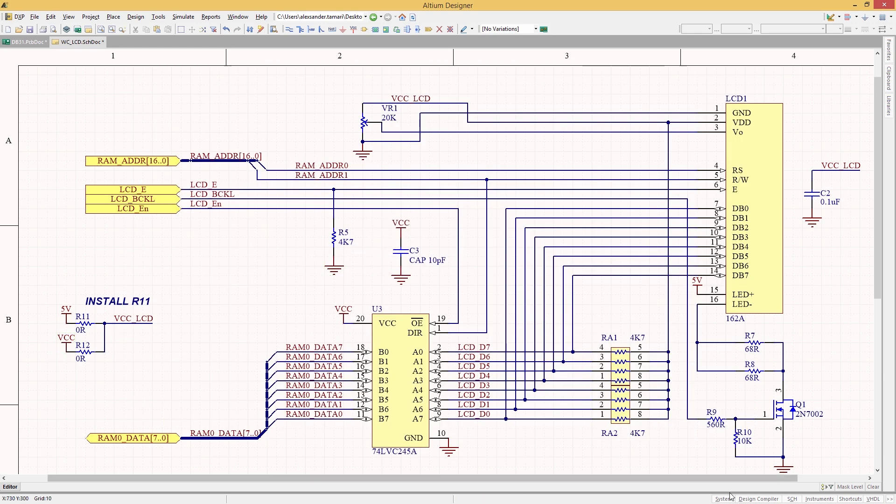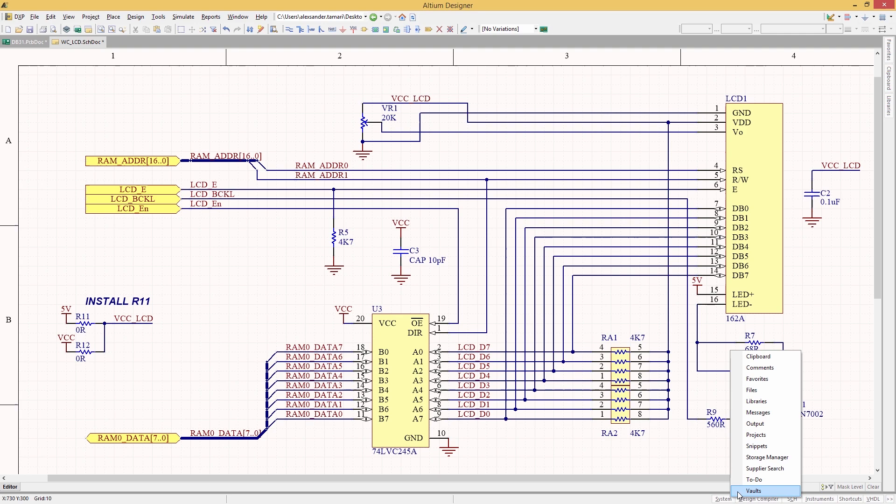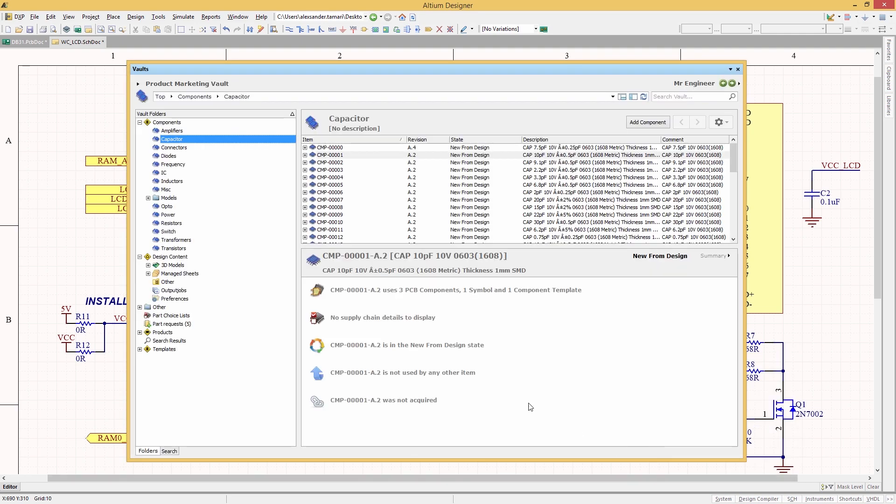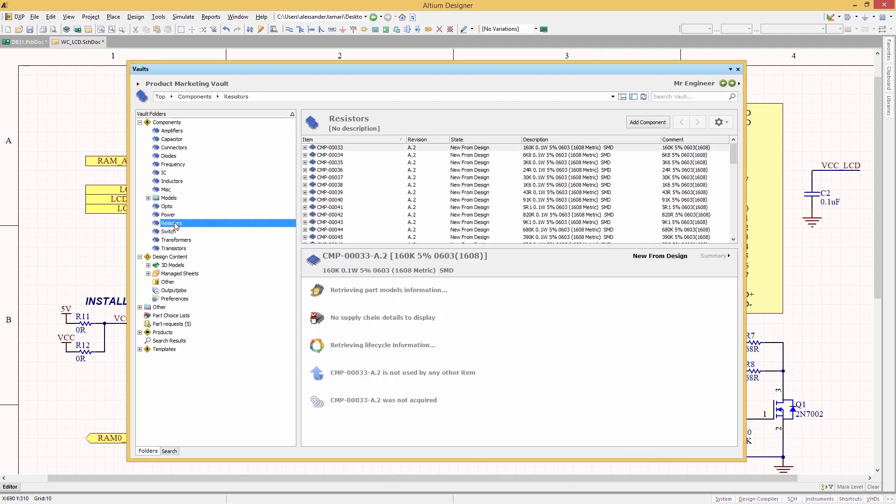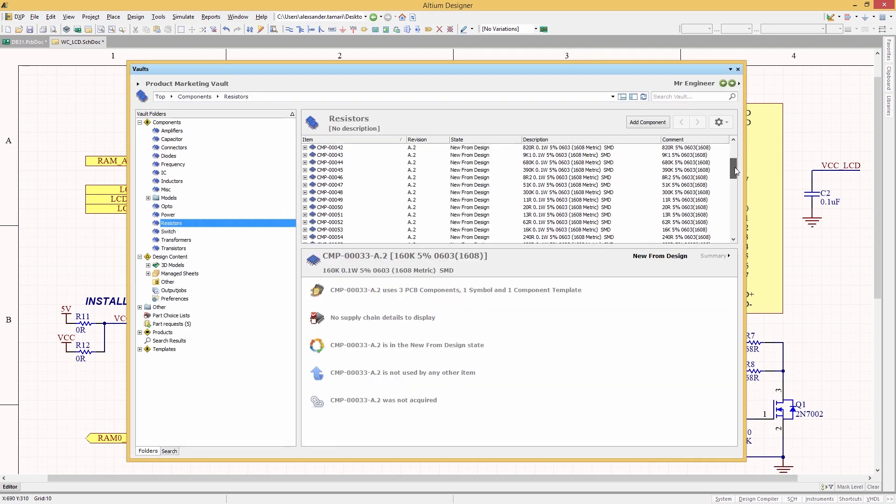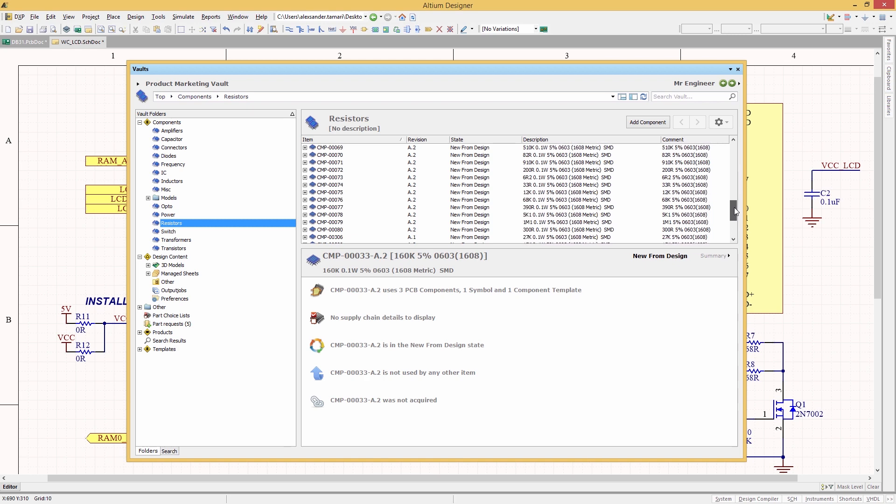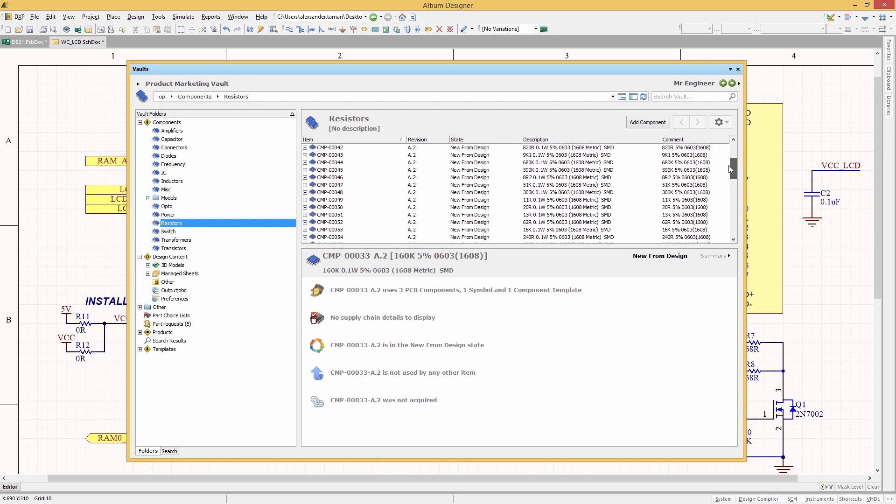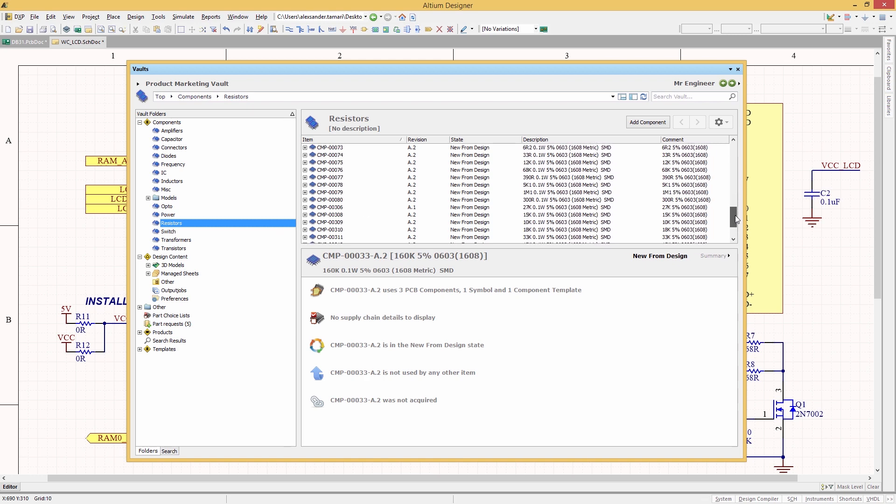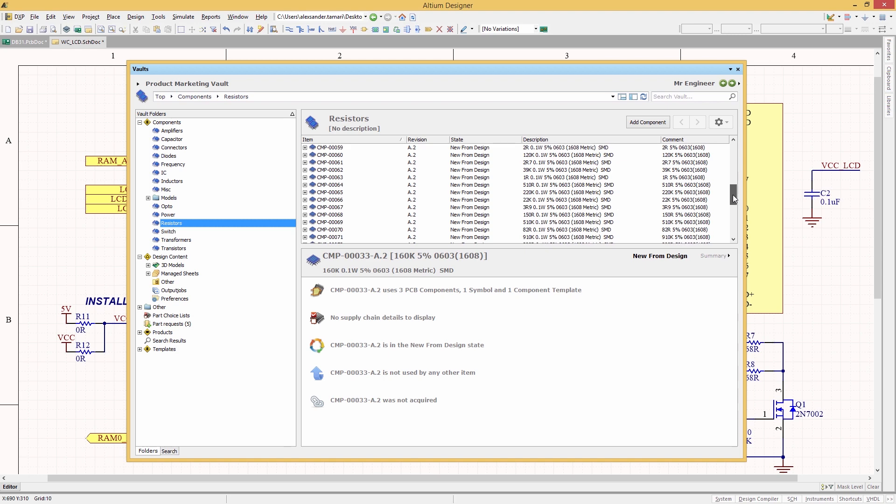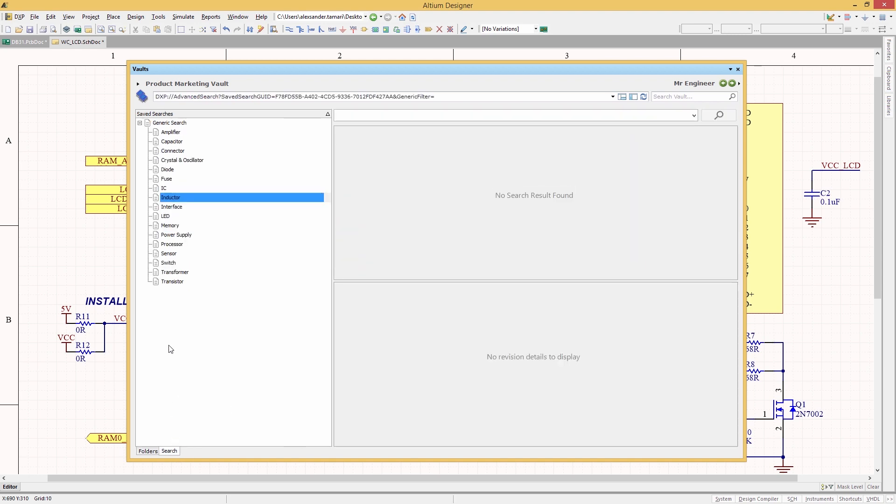As quickly as possible, do you find yourself wasting time searching for the same components over and over again, scanning through thousands of parts just to find that one perfect match? With the advanced component search engine in Altium Designer, finding components has never been easier.